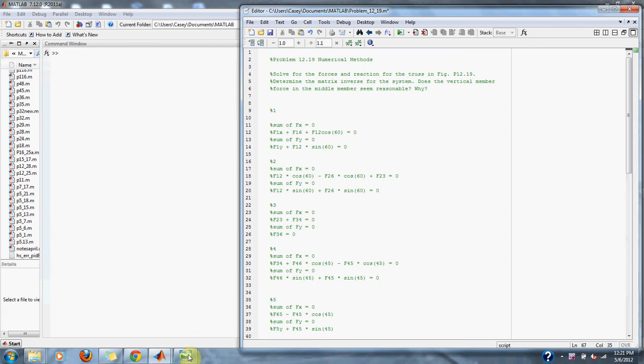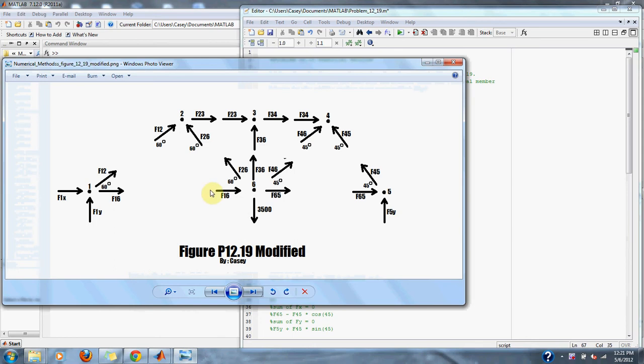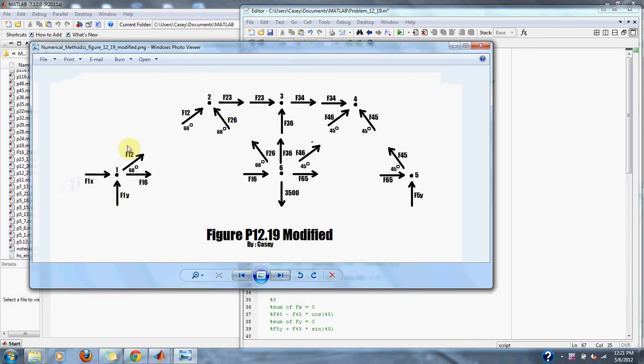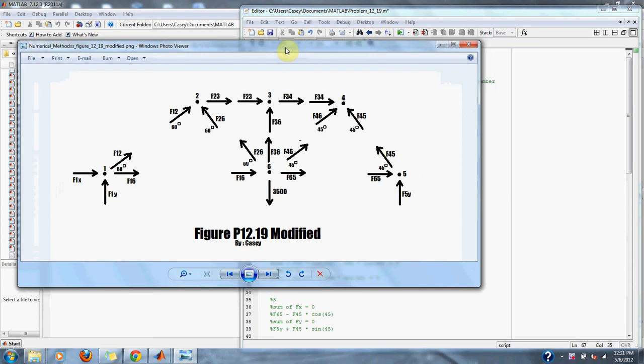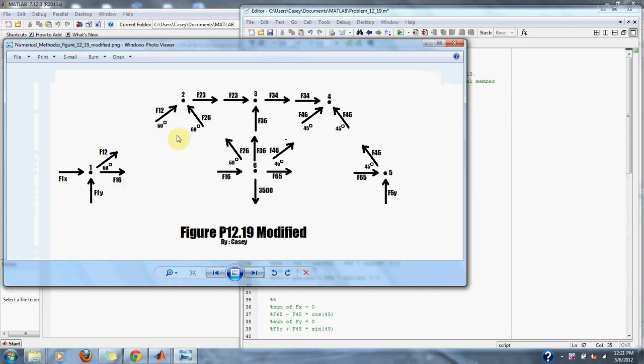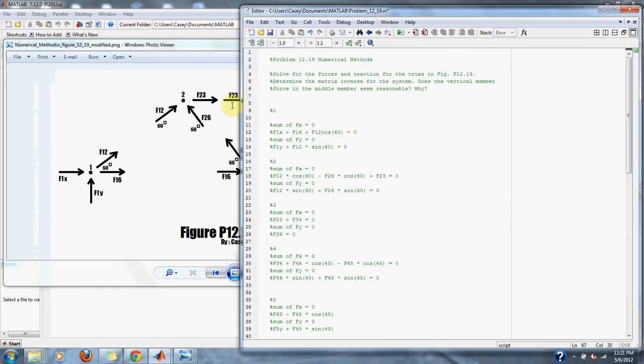To solve this problem we must look at the figure given to us and then set up our forces for that figure. I've done that here. We have our forces one, two, three, four, five, and six at all our different positions with all our different forces set up with the angles given to us by the figure in the book.